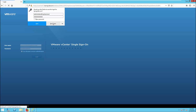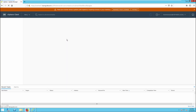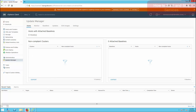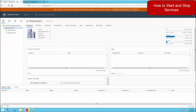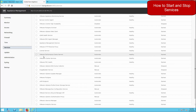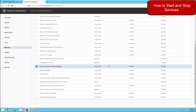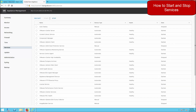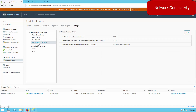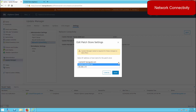Now let's start the demo. Log in to your VMware vCenter appliance. Go to the menu, from where you can access Update Manager, and you can also access it from the tab on the left side. To start or stop services, go to the vCenter Server Appliance services — you will see the VMware Update Manager service, which has already started. You can restart or stop it for troubleshooting purposes.